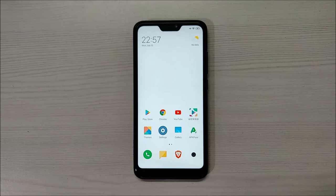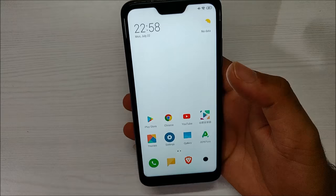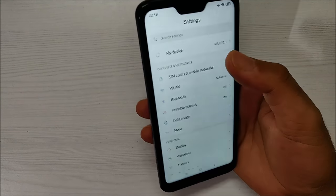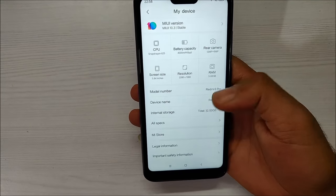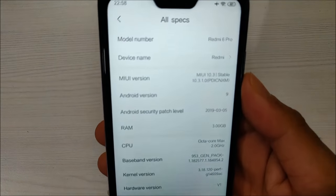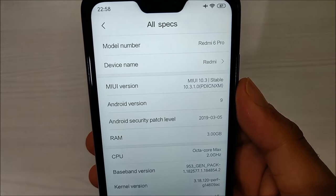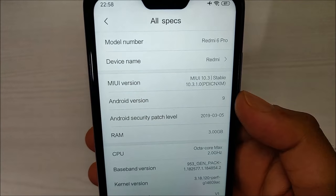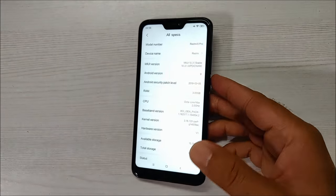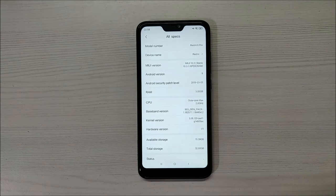I have this Redmi 6 phone in my hand and this is a Chinese version. Let me go into Settings to show you guys. Under All Specs, you can see the MIUI version is PDI CN XM — CN means this is a Chinese ROM and you cannot use Google Play services on this phone without doing some patch or hack.